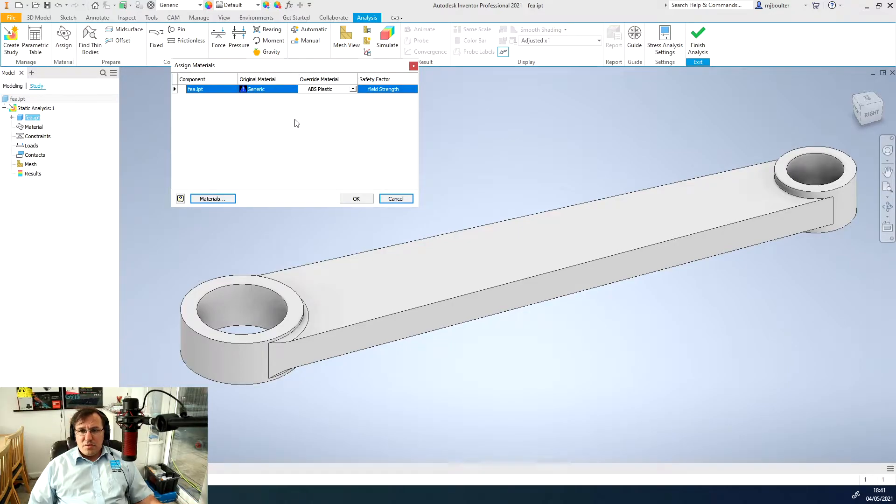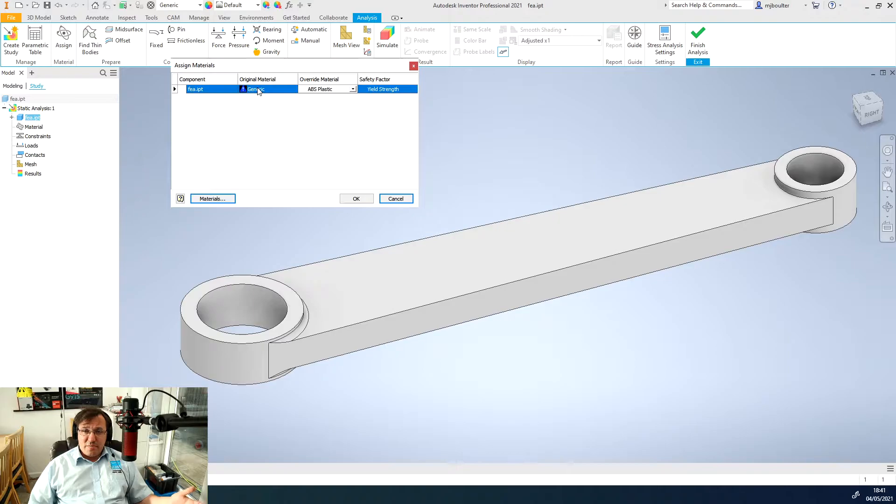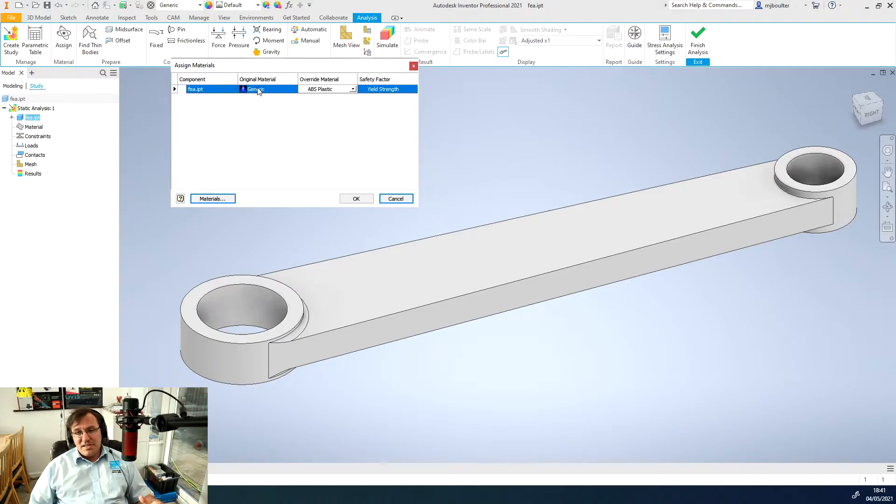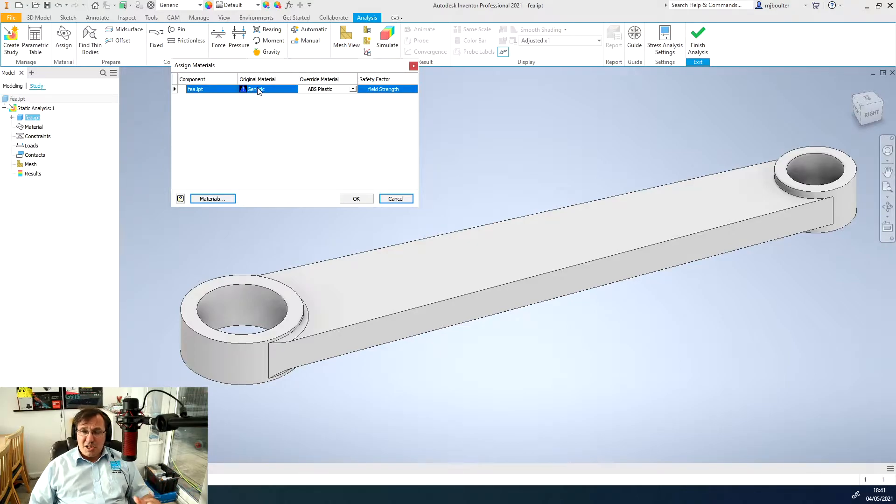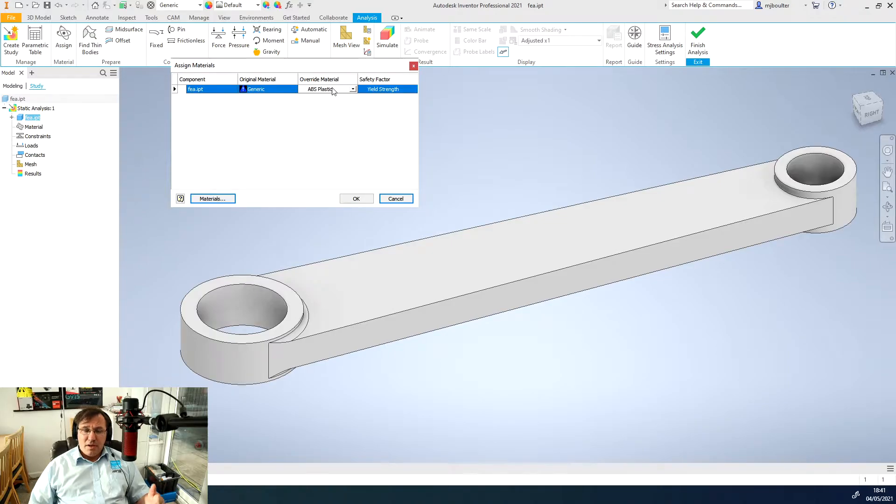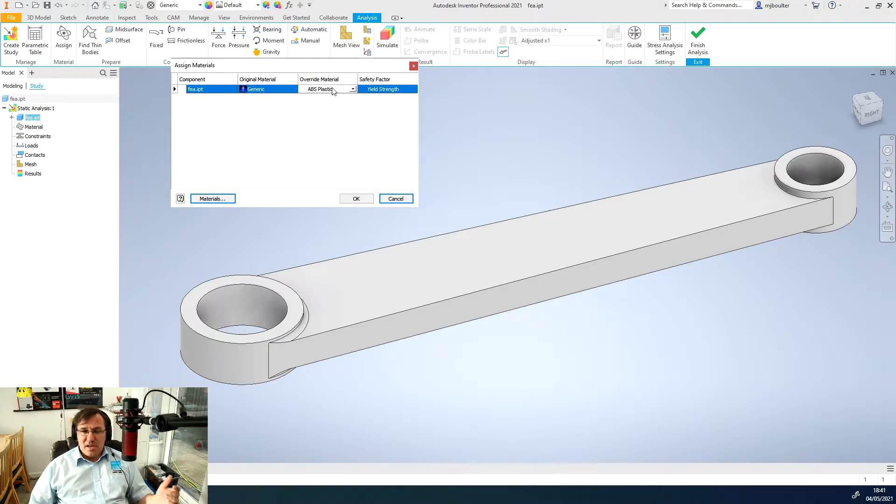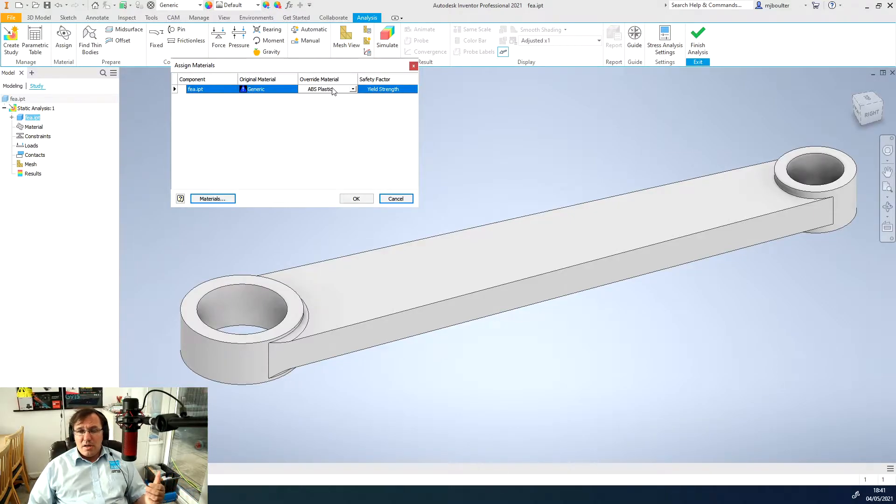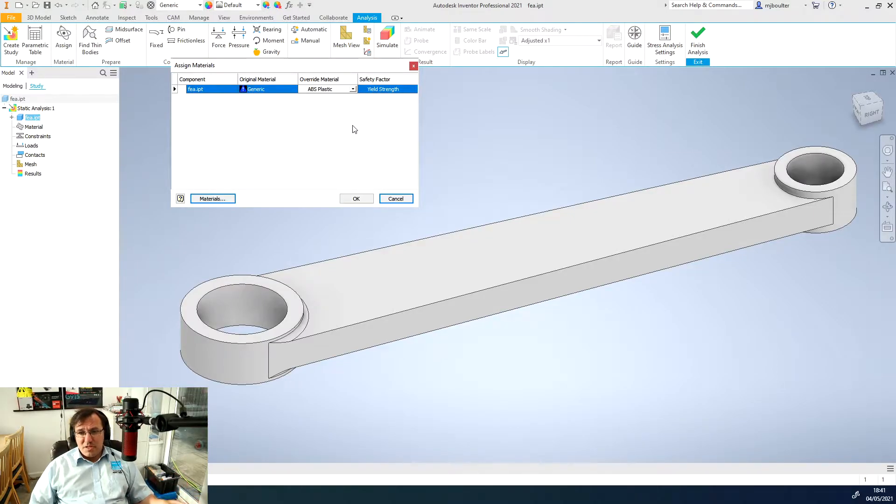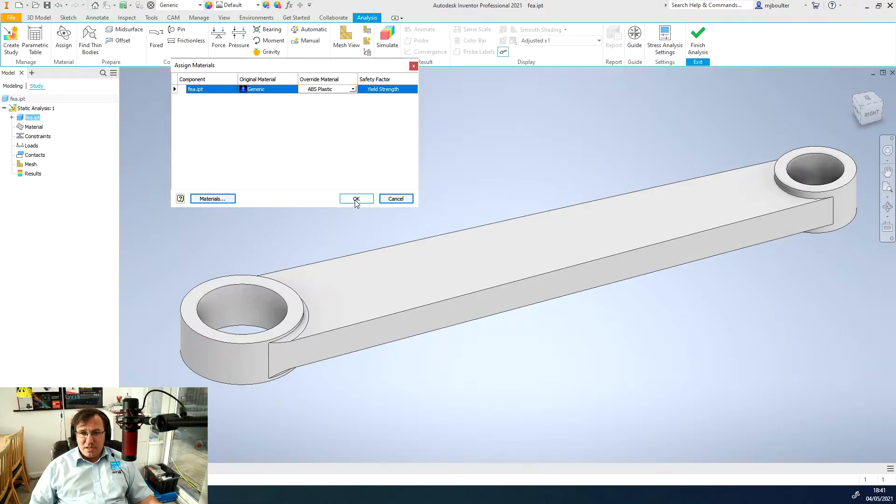You may find that your FEA analysis shows that it won't be strong enough and therefore you can very quickly come back and just change the material by overriding it to a different material, run the analysis again. For this moment we'll override the material to ABS plastic and click OK.